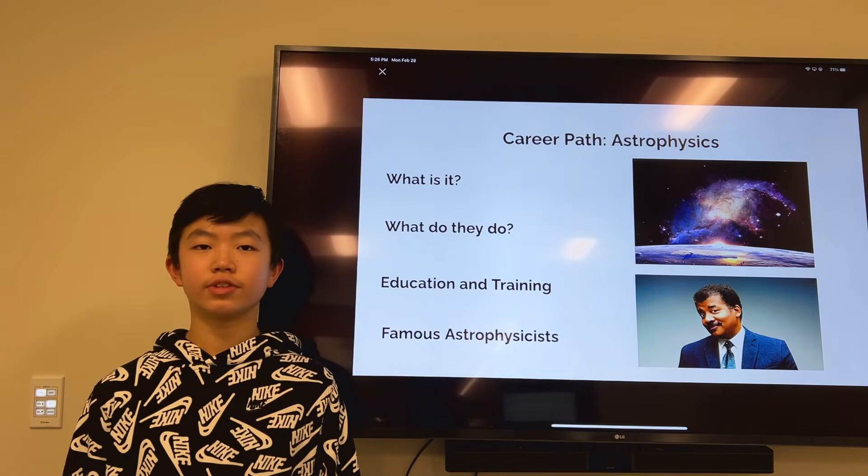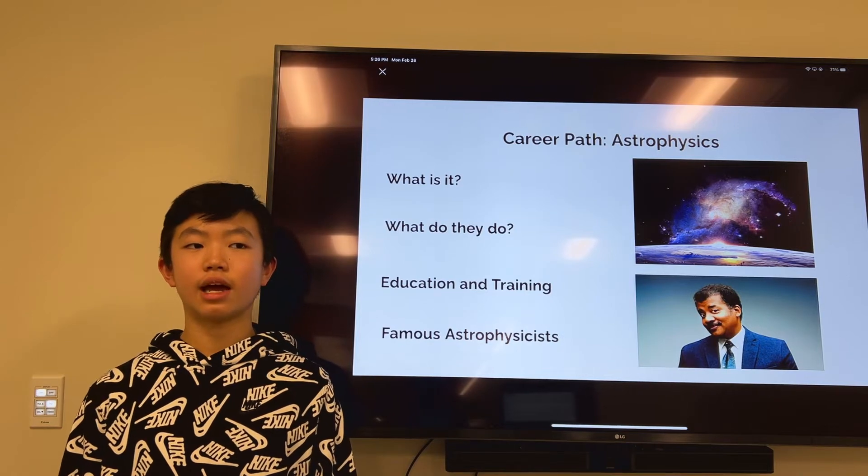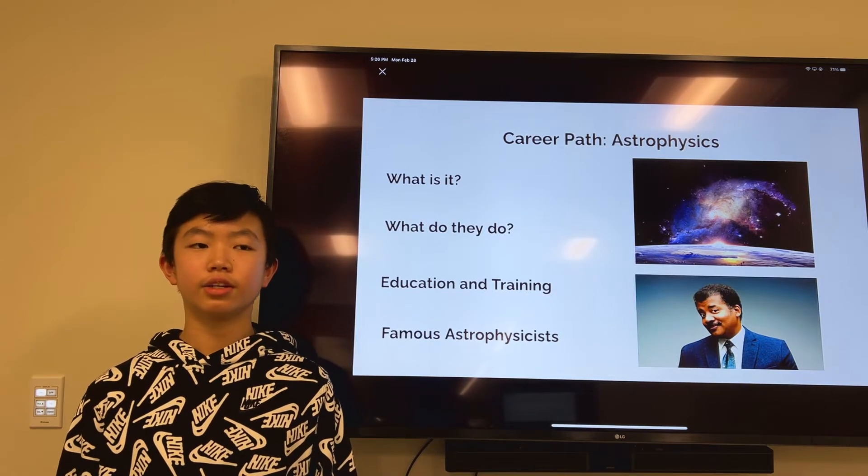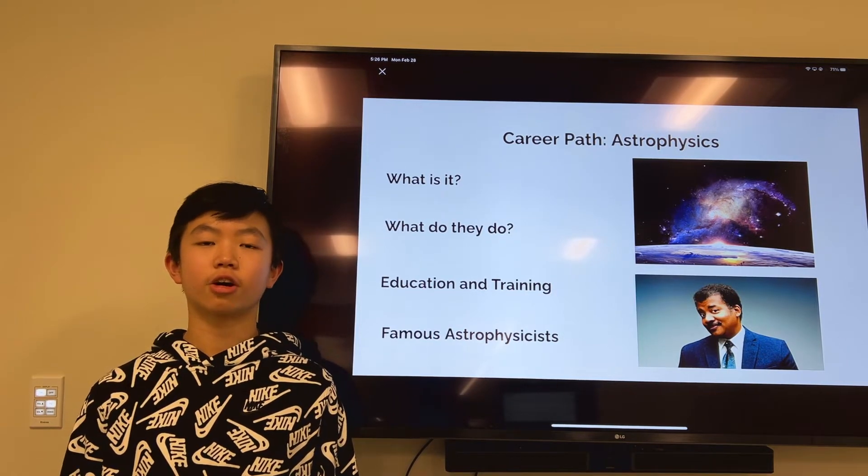Famous astrophysicists include Edwin Hubble, Neil deGrasse Tyson, Stephen Hawking, and Arthur Eddington.